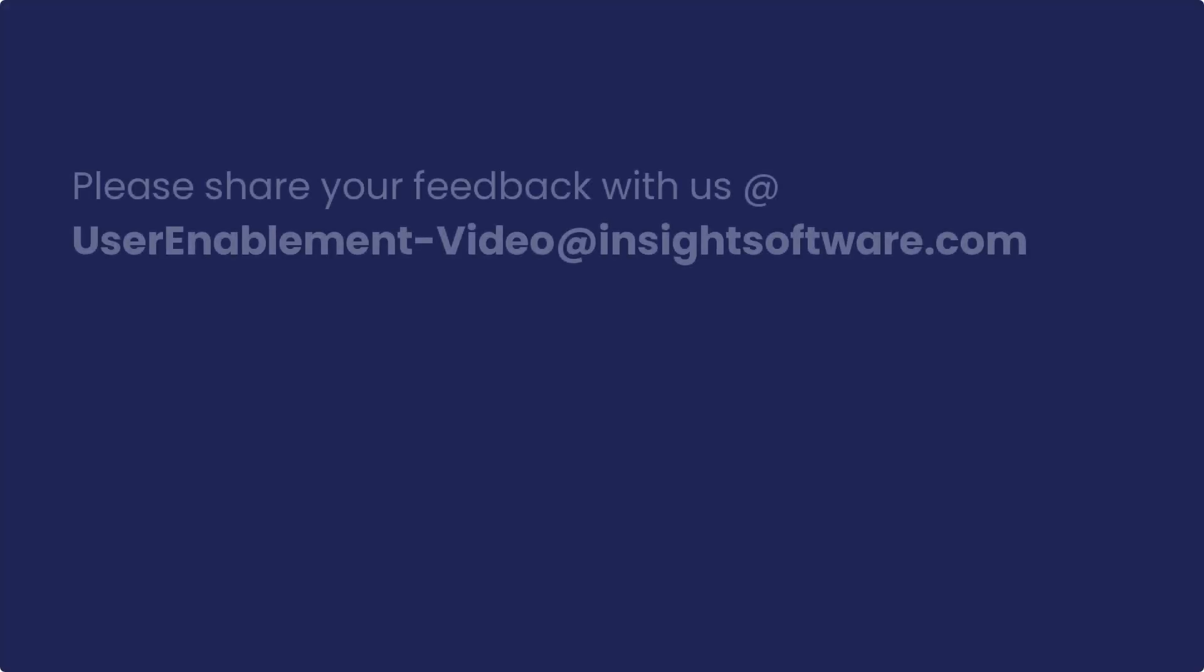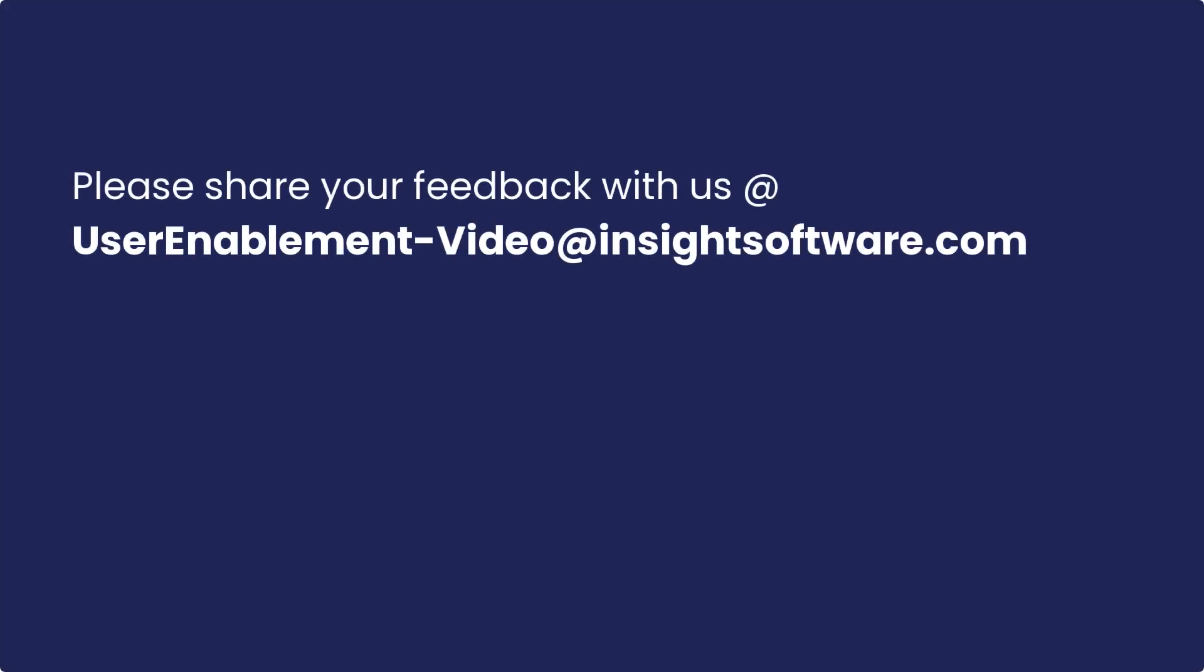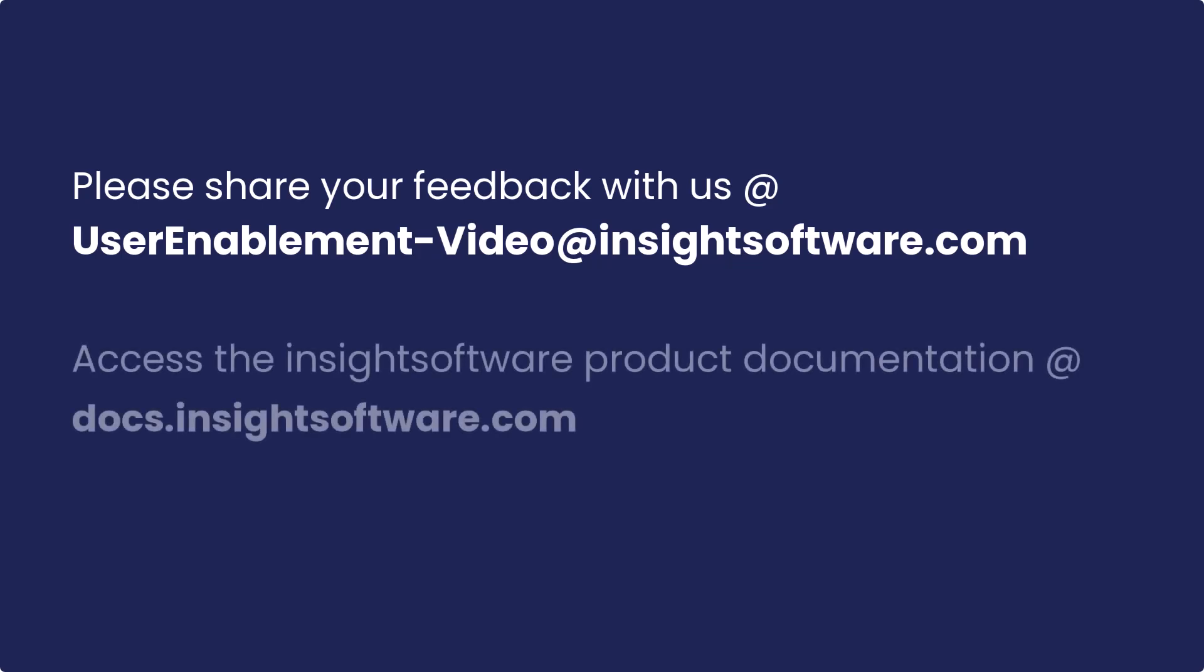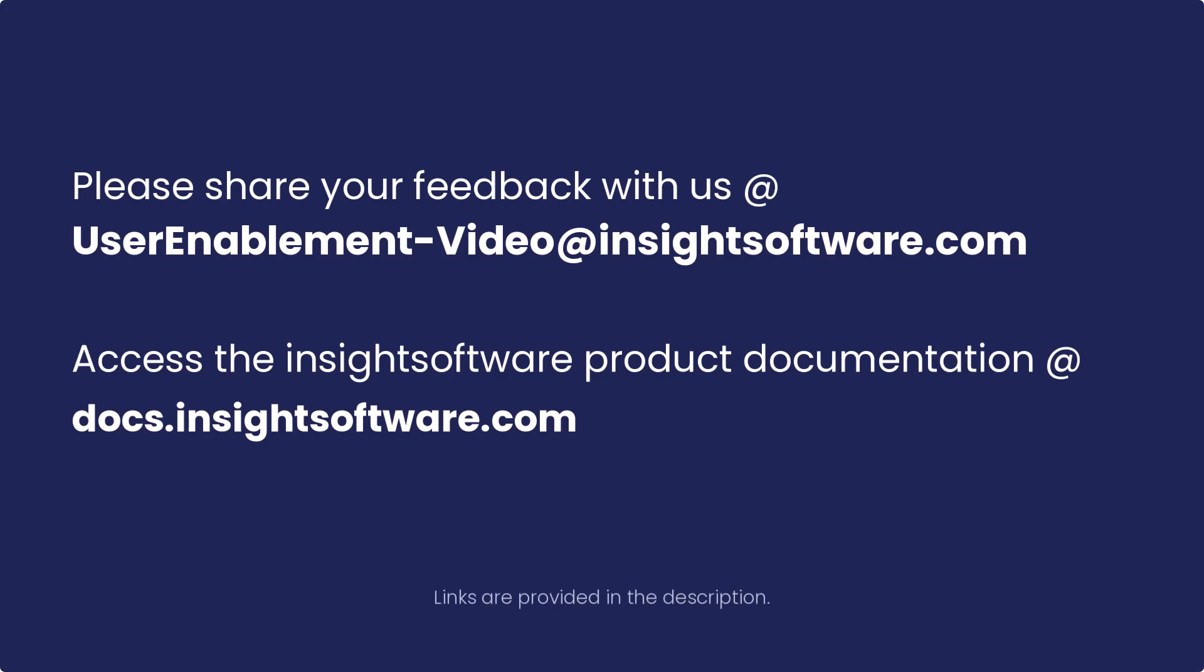For feedback on this video, please email us at userenablement-video at insightsoftware.com. To access Insights Software product documentation, visit docs.insightssoftware.com.